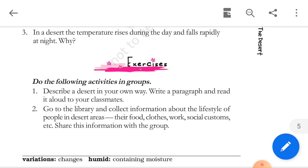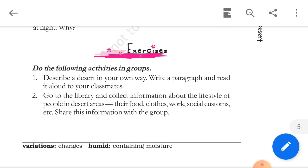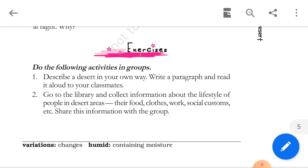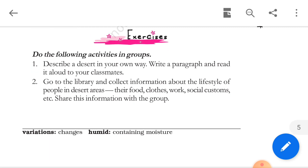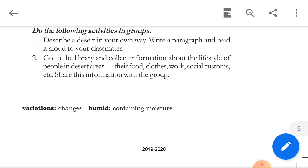Now we move to the exercise, which you need to complete yourself. We will complete Chapter 3 here and discuss the next chapter in our next video. Thank you.